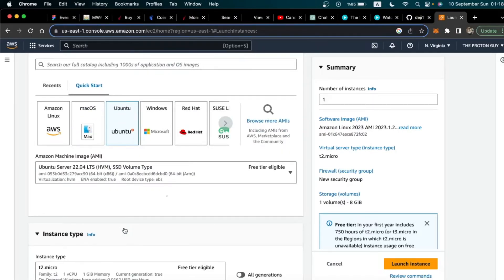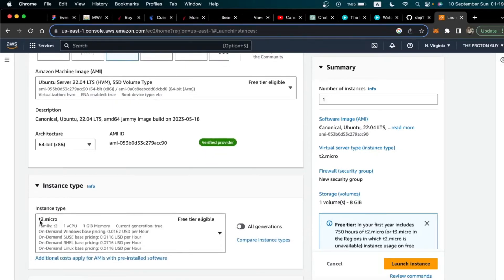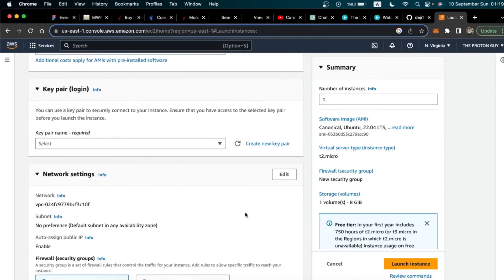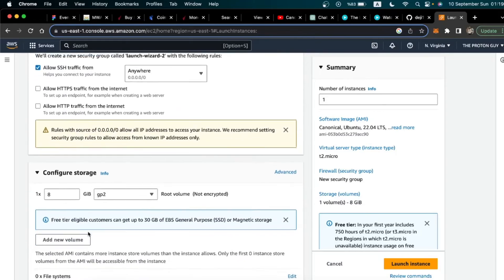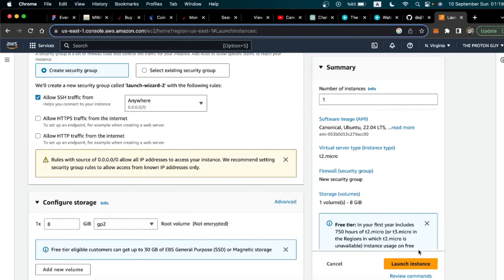The next step is to make sure we are selecting a t2.micro instance type. Make sure you have t2.micro because it's the free tier, so we can have an instance running on AWS for free. After doing that, scroll down to Network Settings and make sure that 'Create security group' is selected and 'Allow SSH traffic' is ticked. Make sure those two things are ticked.